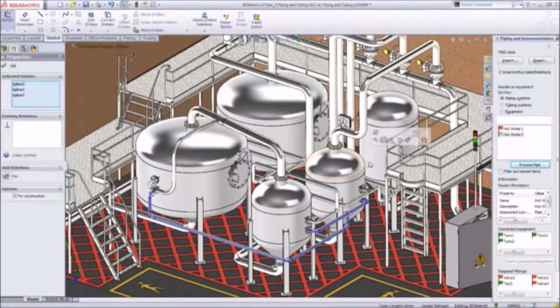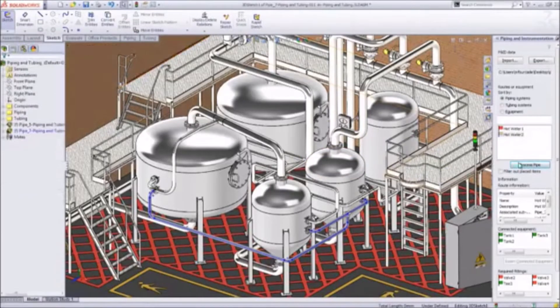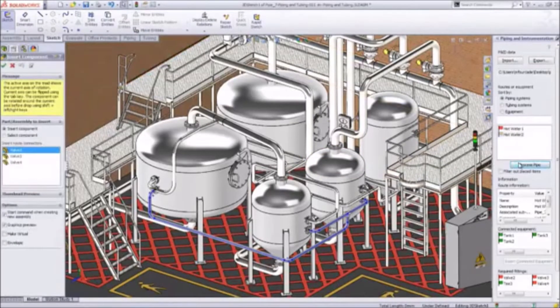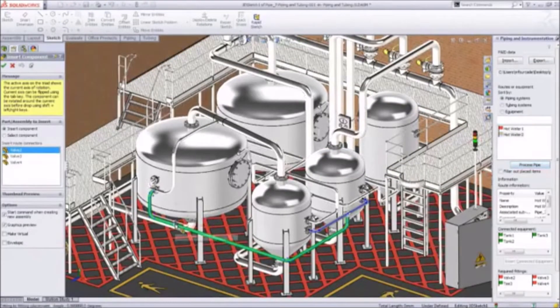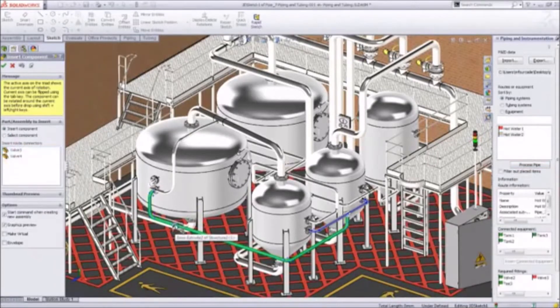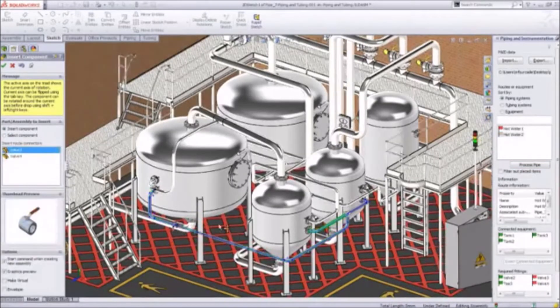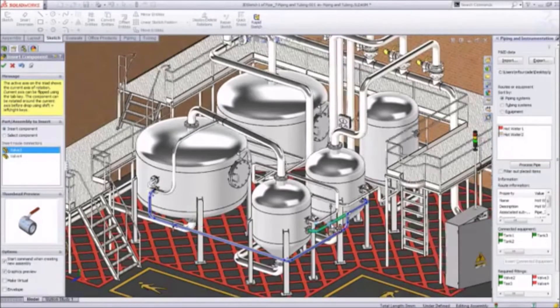You can add in-line fittings such as this T to the route at any time. To simplify the process even more, SolidWorks even highlights the pipe segments in green showing you where to drop the components.